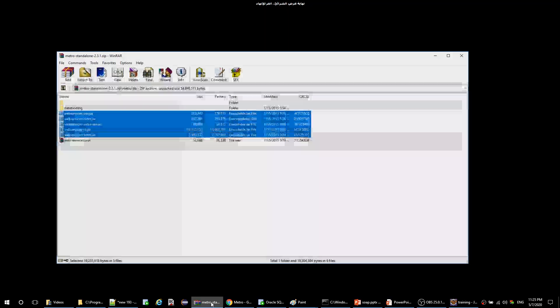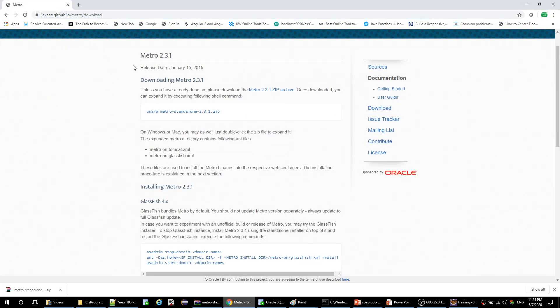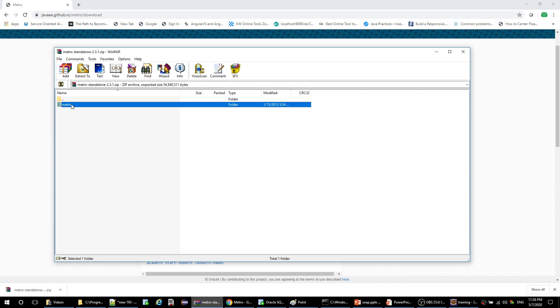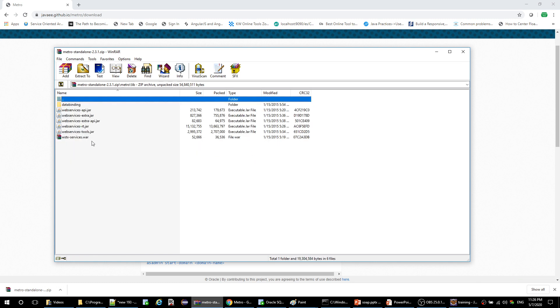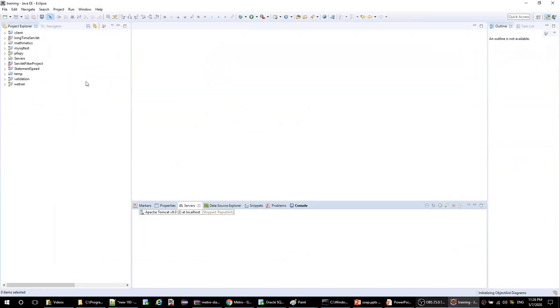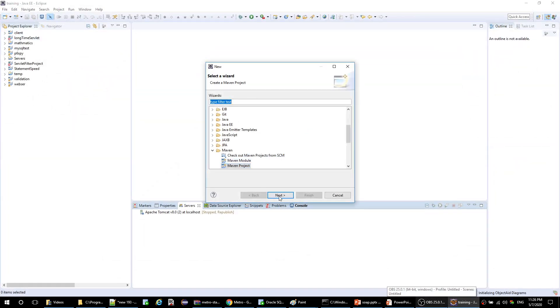Before we go, we should go to this site and download this library — it's a Metro dependency. I already downloaded it here. After you download and extract, you will get the Metro folder. Go to the lib folder and inside it you will find five libraries. These are the libraries which we need to implement our example. So let's start by creating a new Maven project.